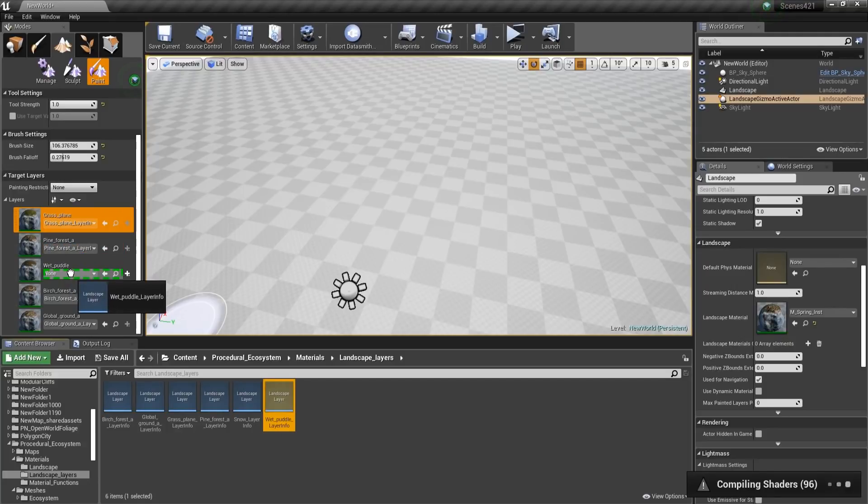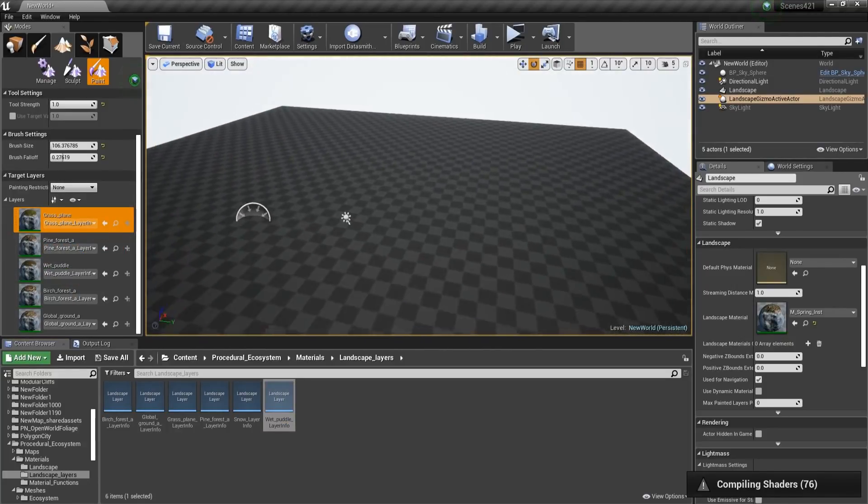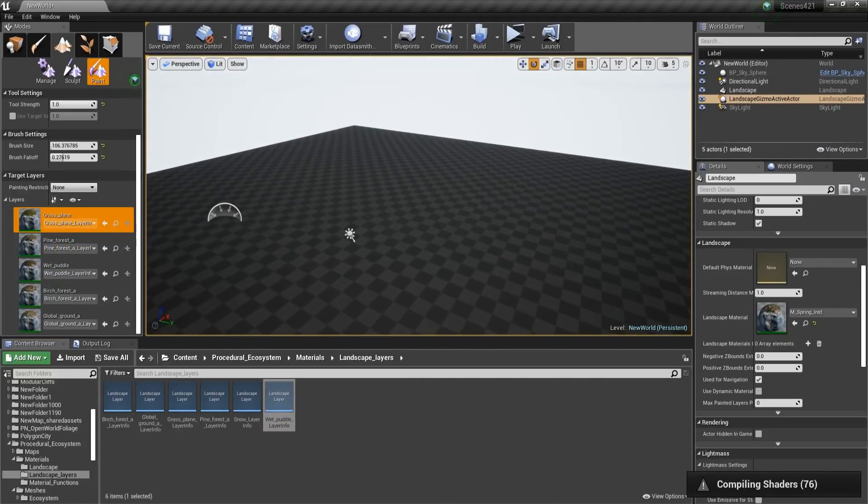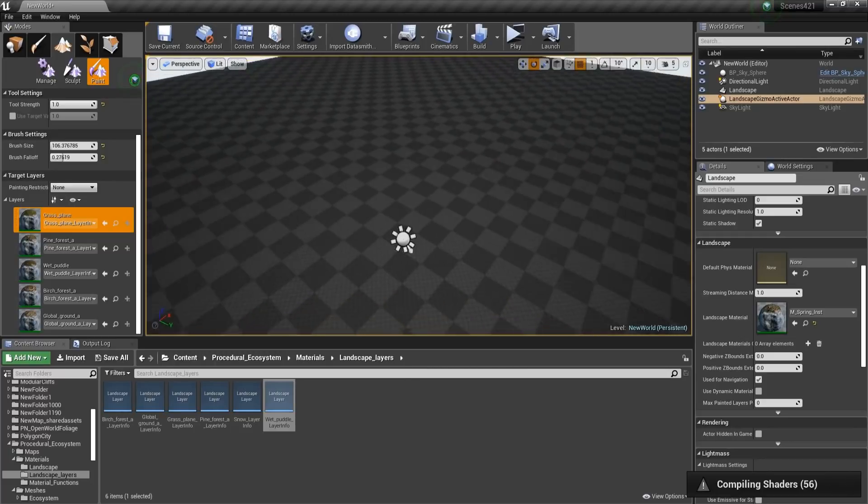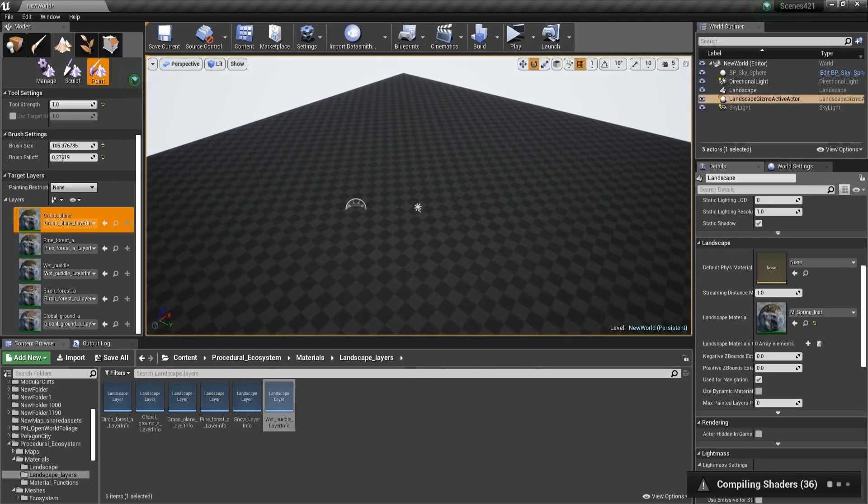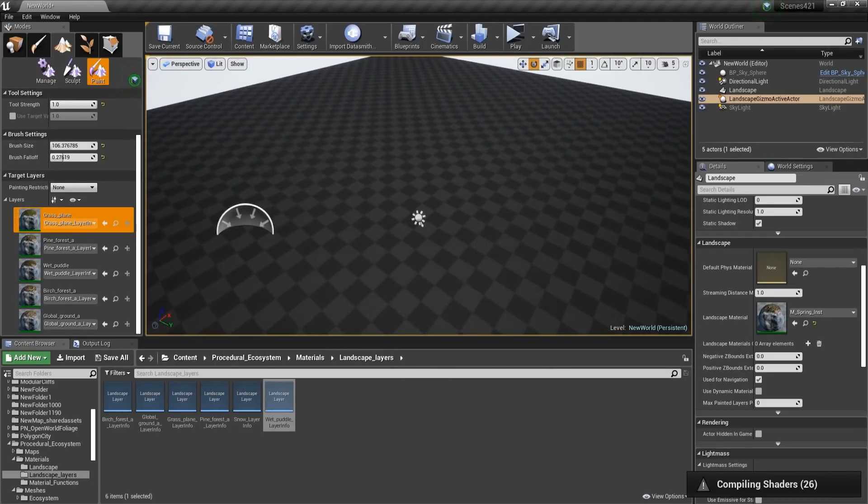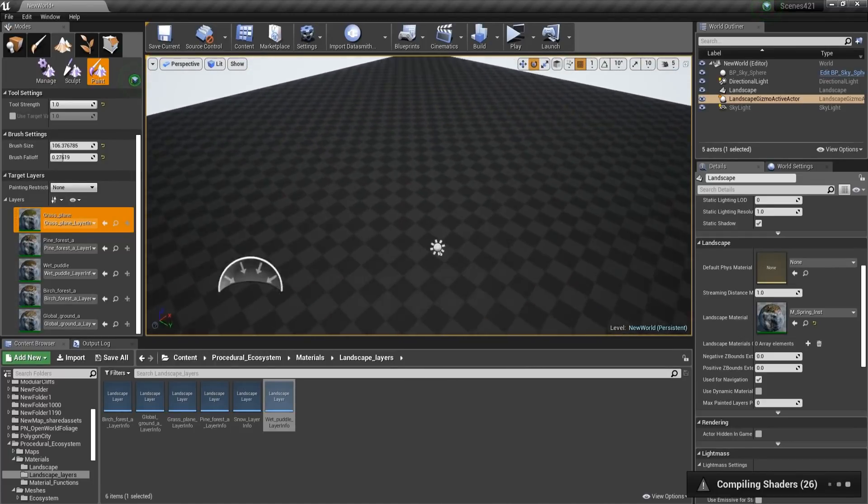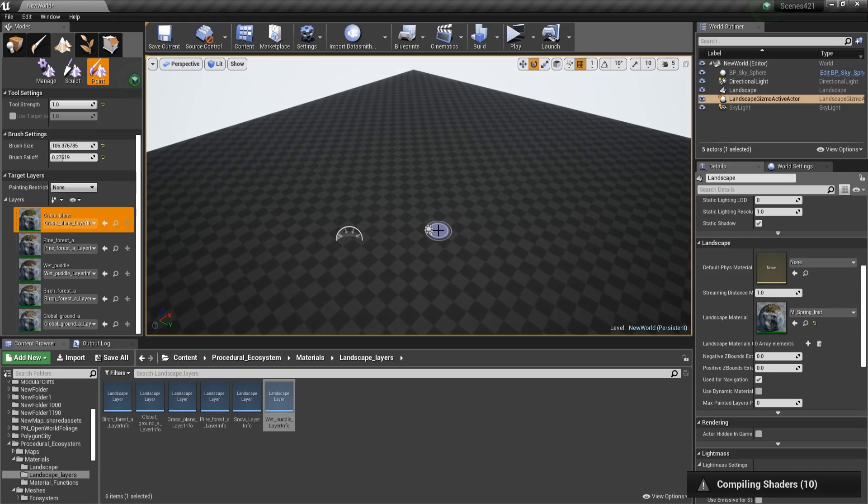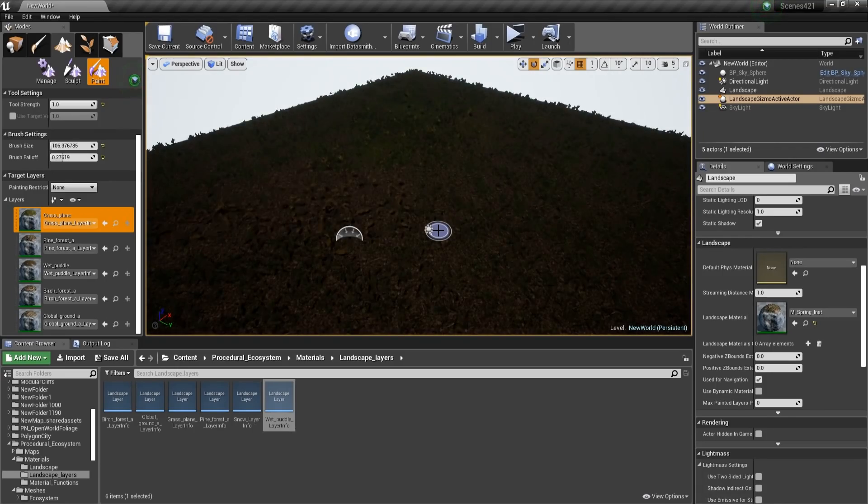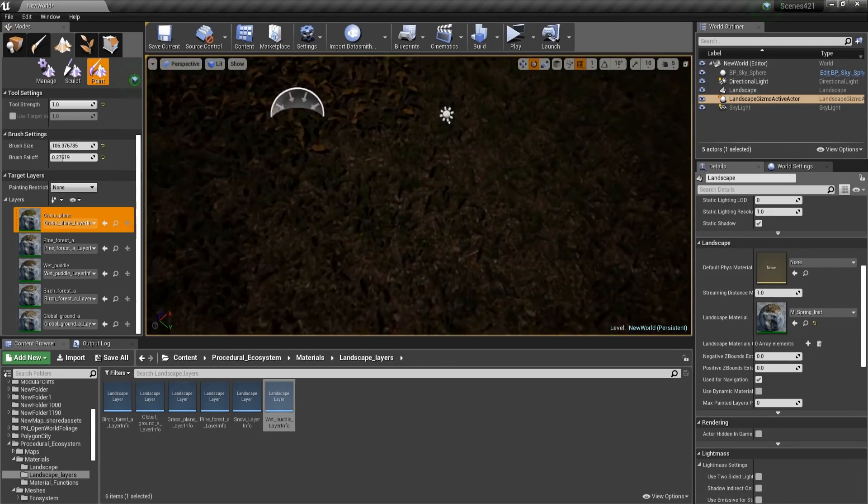Okay, and the last one. Now the shaders are going to compile, shouldn't take just a little bit. Okay, 26 to go. And then everything should not be black anymore, as you can see.